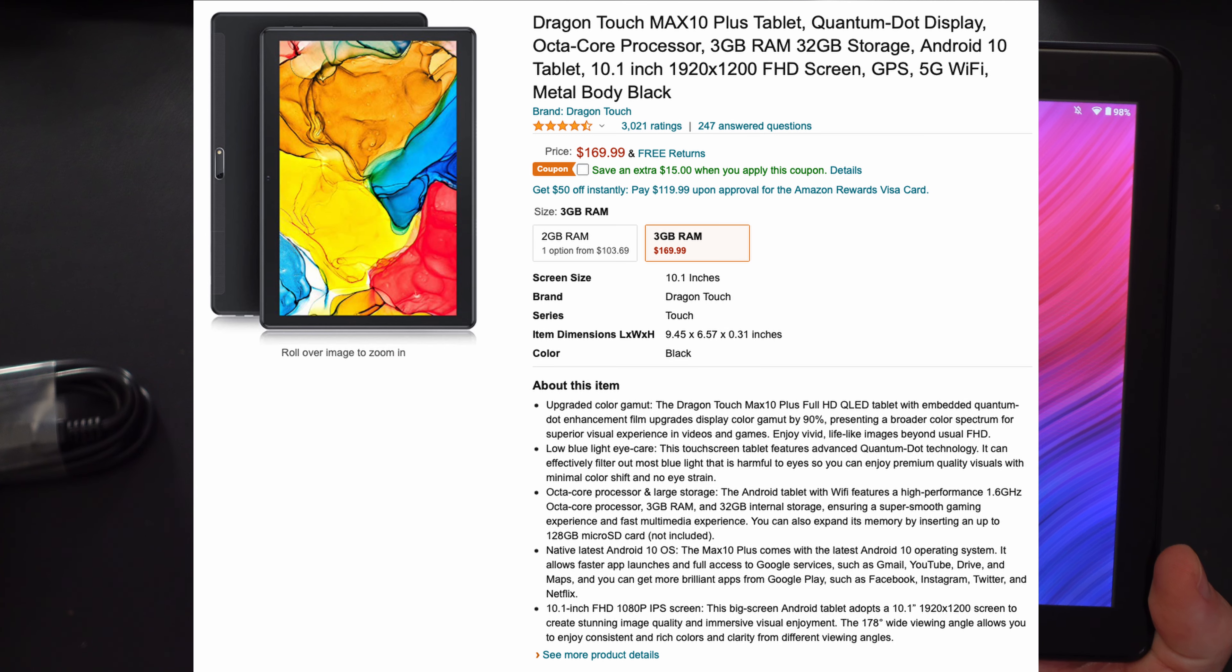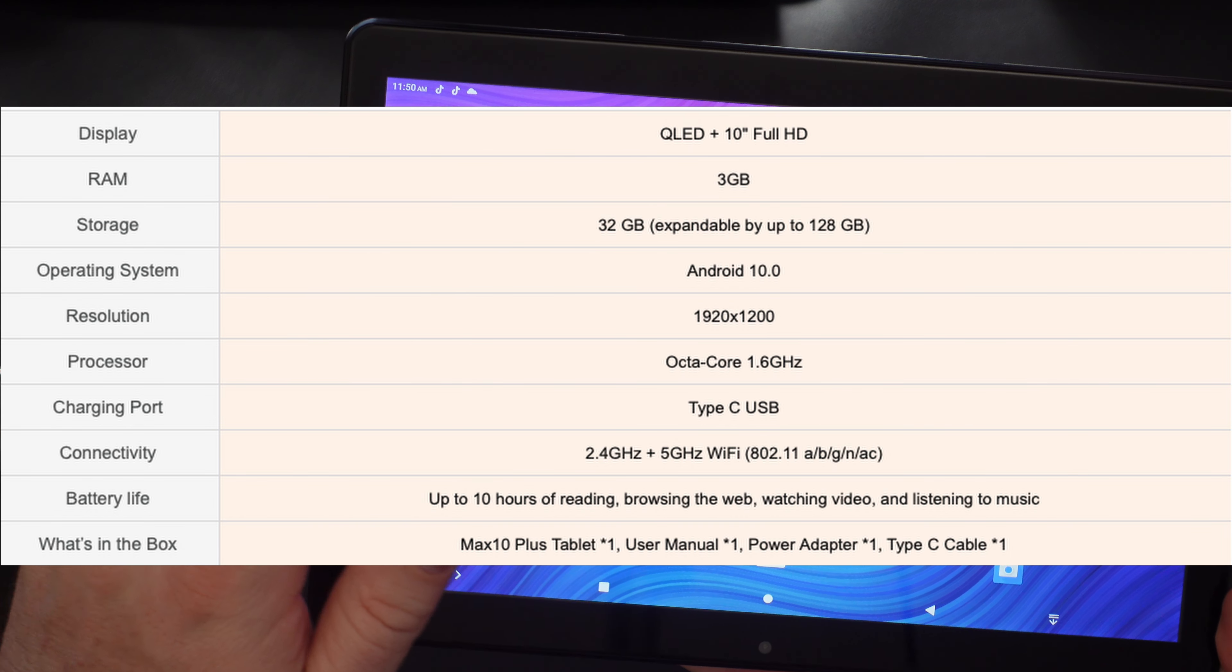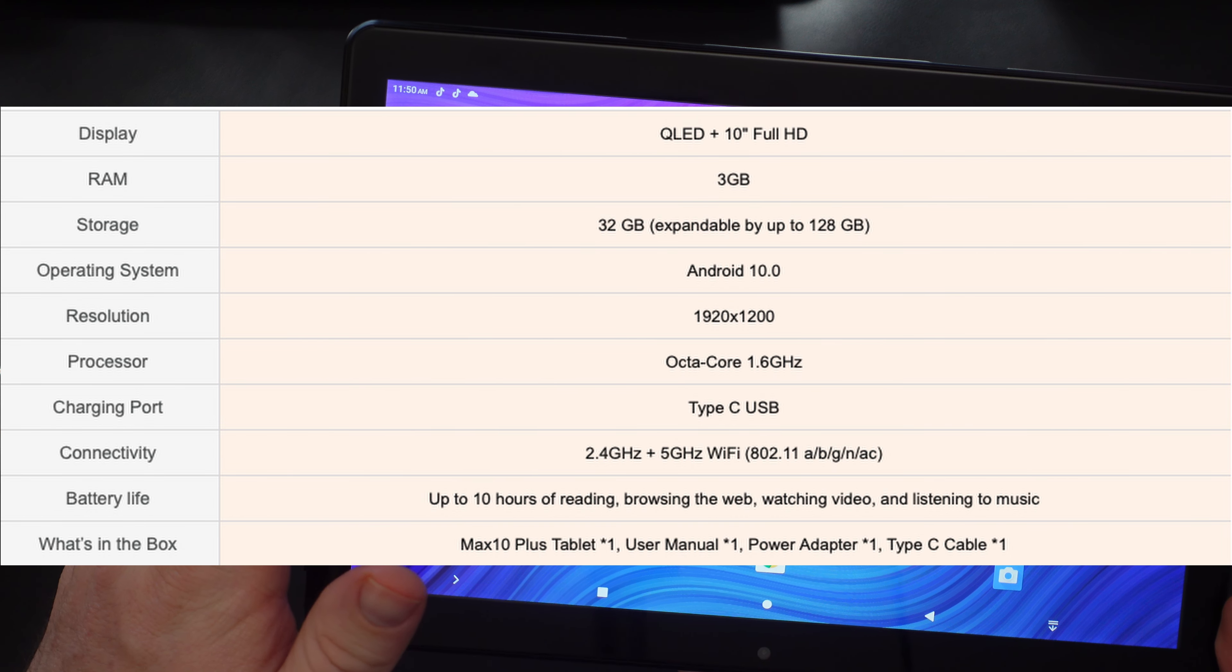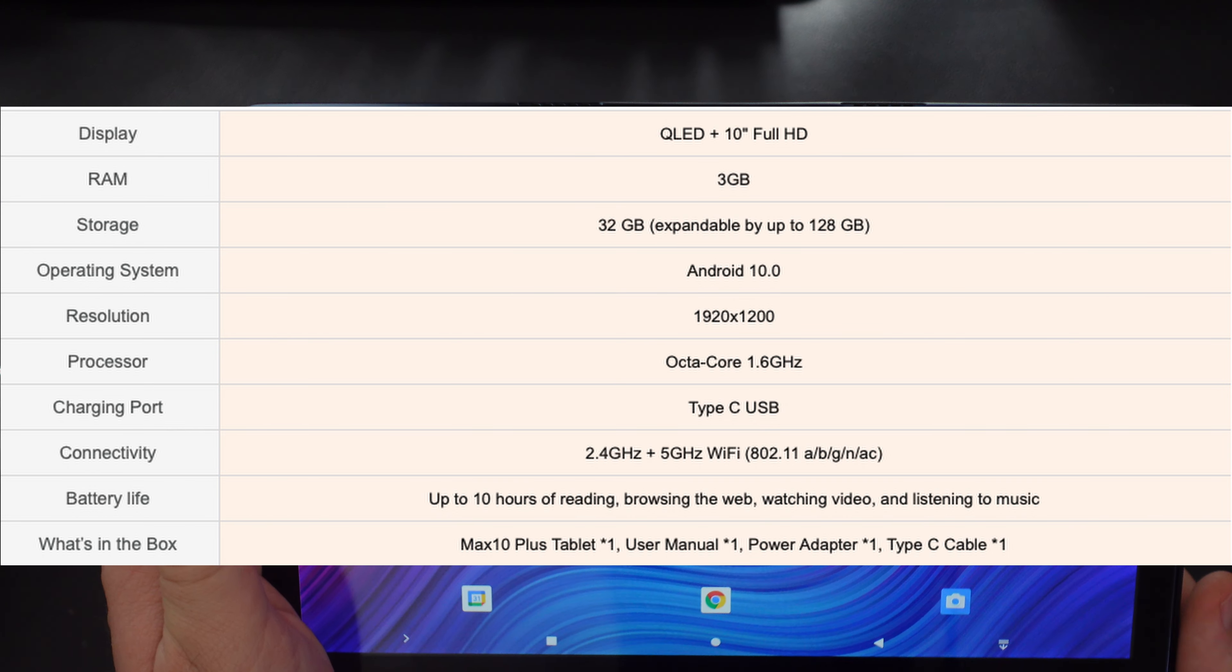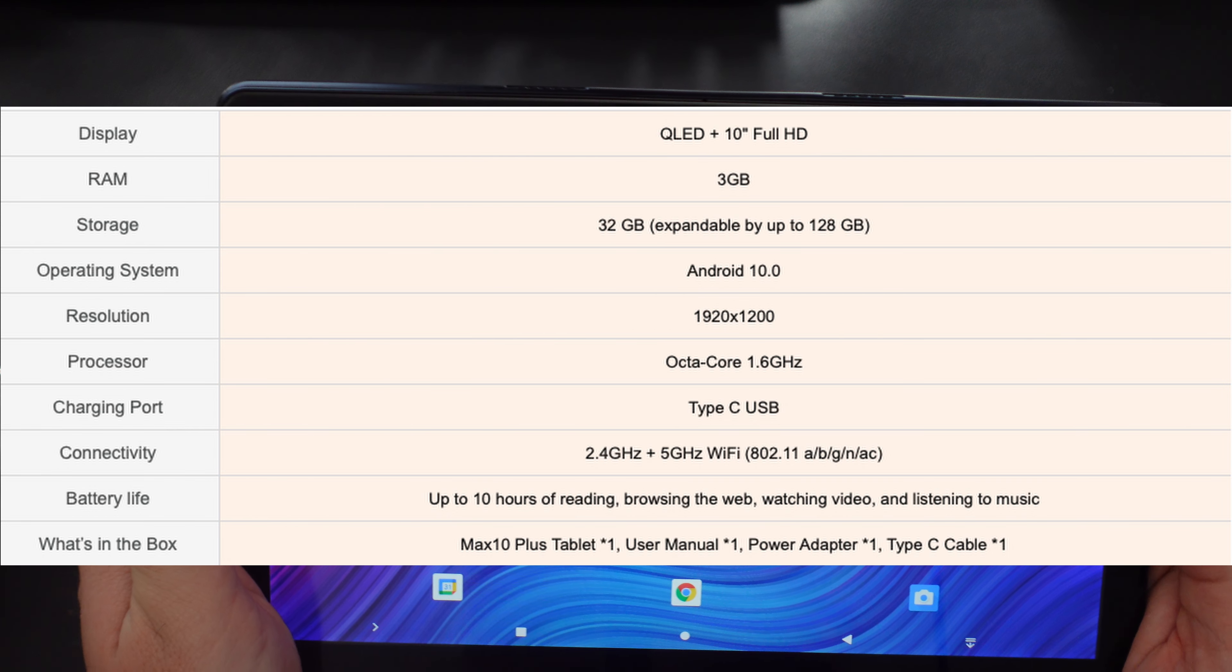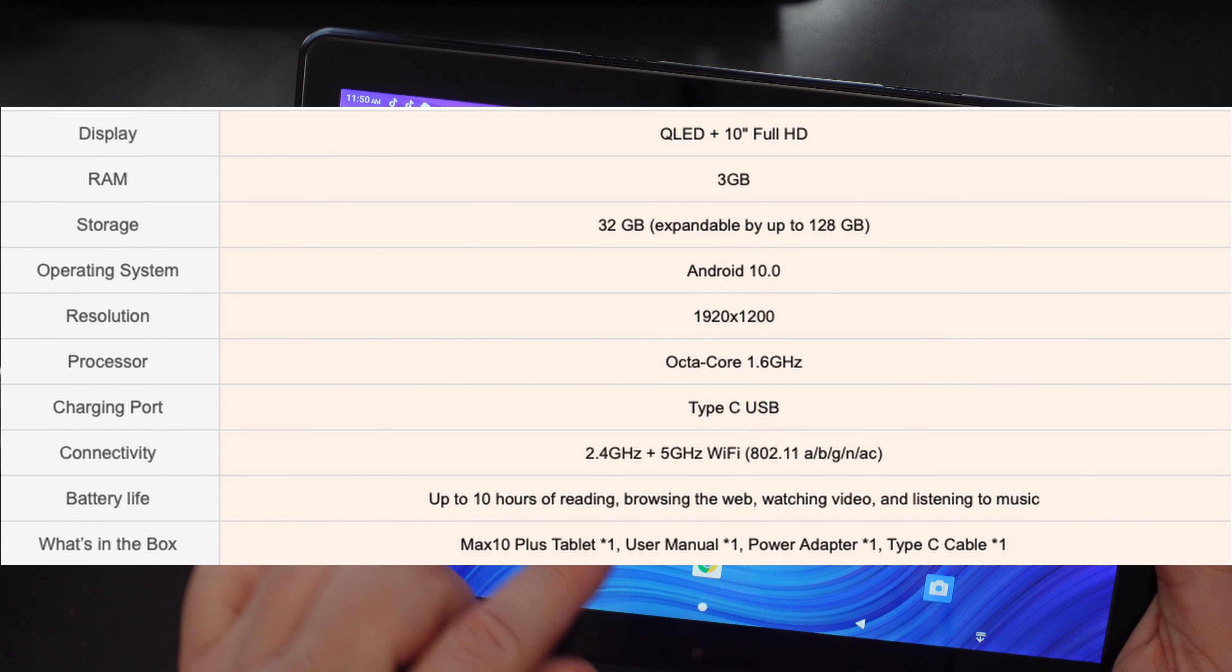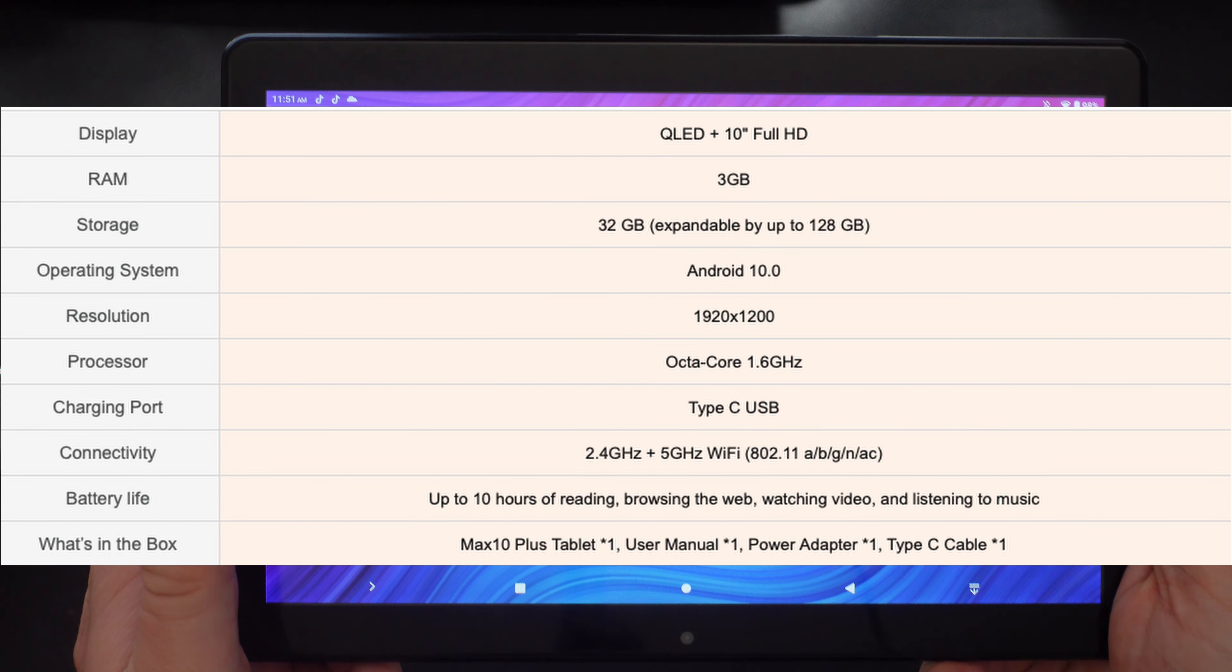You can basically almost get this for about $150 for a tablet, 10 inches, 3 gigs of RAM, 32 gigs of storage, but it also has a micro SD card built in up to 128 gigs. So you can add that into storage as well. Android 10, 1920 by 1200 full HD display on here.